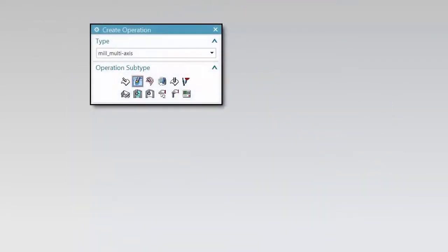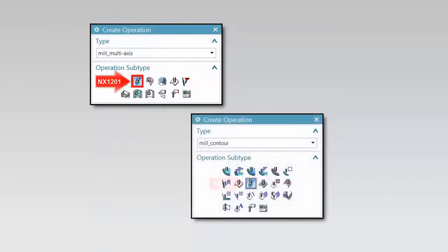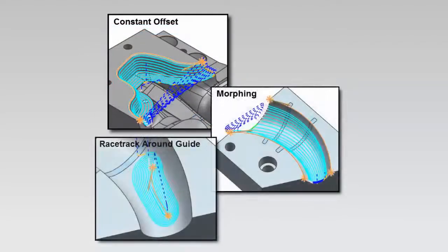Variable Guiding Curves was introduced in NX1201. Fixed Axis Guiding Curves is new for NX1202. Here, we show the three cut pattern types to illustrate the differences.